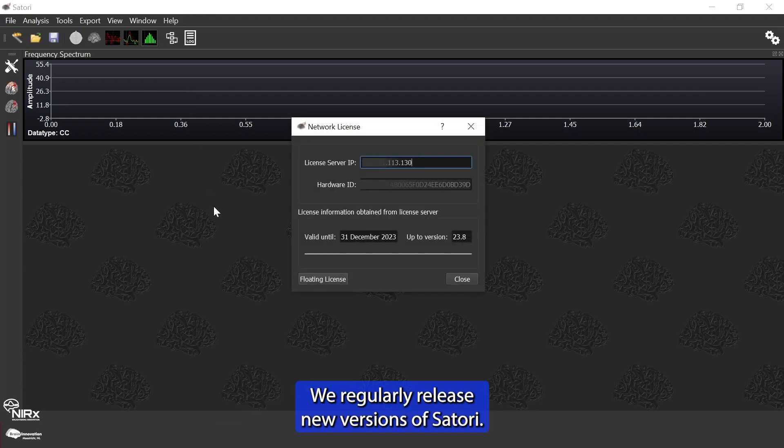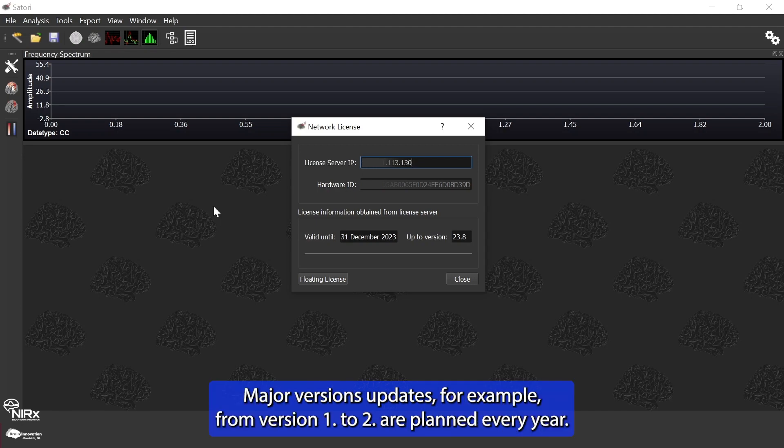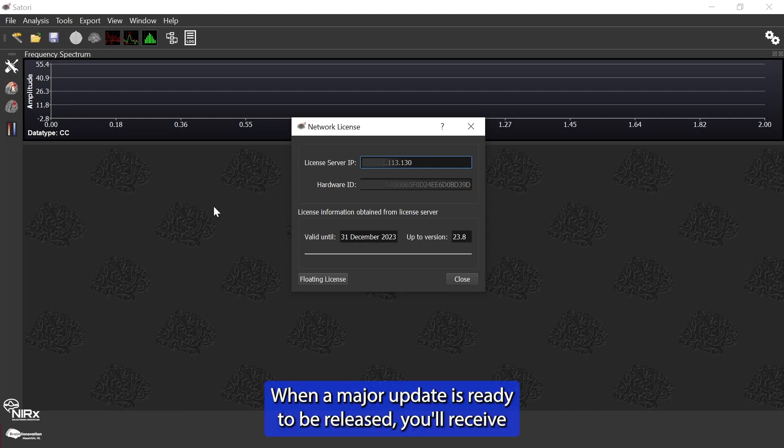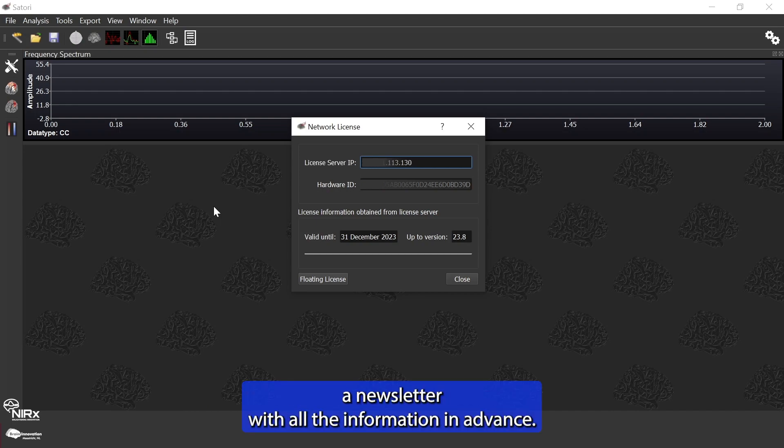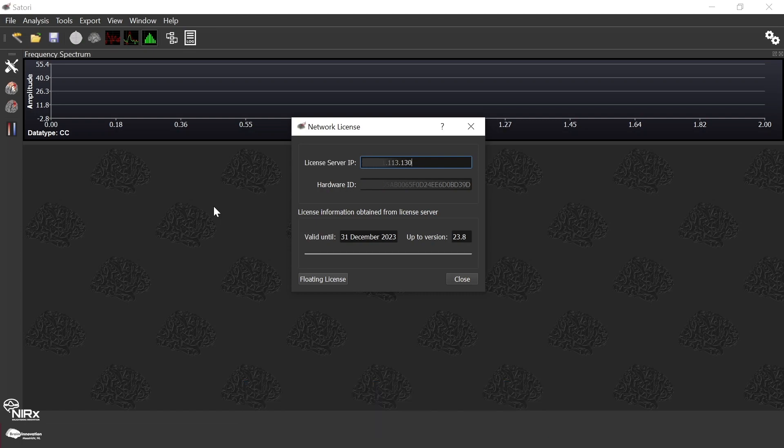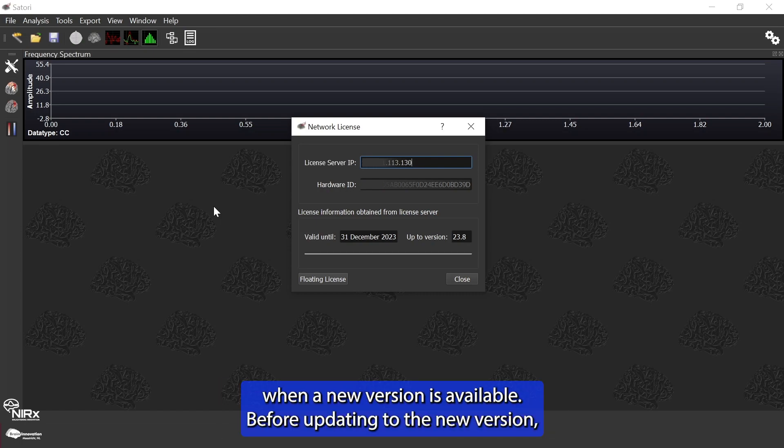We regularly release new versions of Satori. Major version updates, for example, from version 1 to 2, are planned every year. When a major update is ready to be released, you will receive a newsletter with all the information in advance. The software also shows a pop-up window informing you when a new version is available.